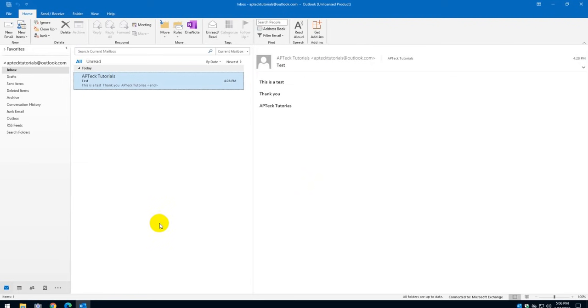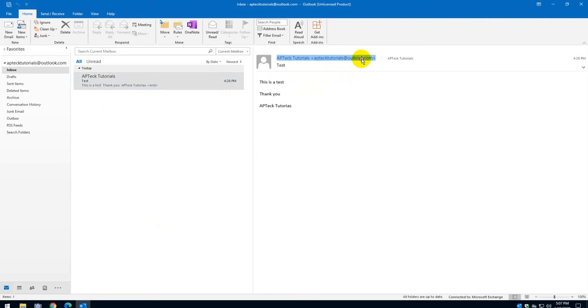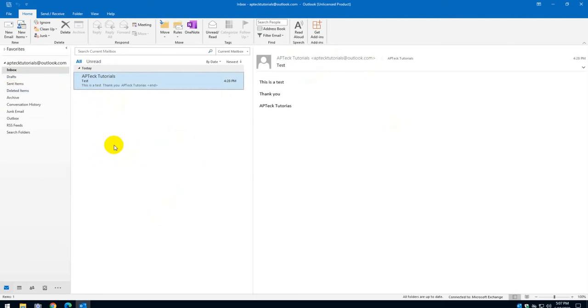For the sake of this illustration, I'm going to show you, for example, I received an email from APTECH Tutorial from this mailbox and it's sitting in my inbox right now, but I want in the future that all emails that come from APTECH will go to specific folders.